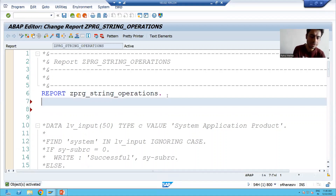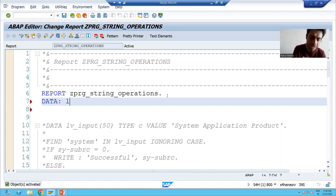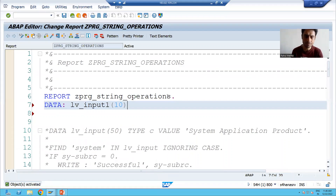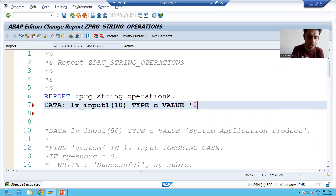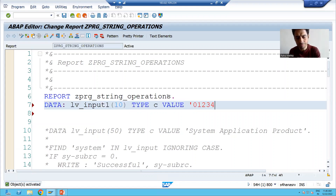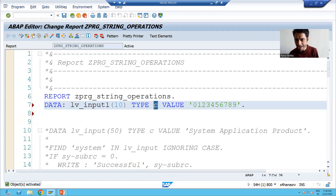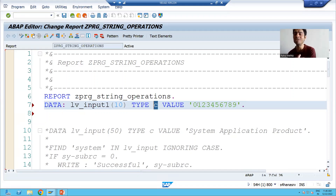First, I will declare three variables. LV_INPUT_ONE has length ten and value '0123456789'. Never think that these are numeric values — character type is alphanumeric, meaning it can accept both alphabets and numbers.